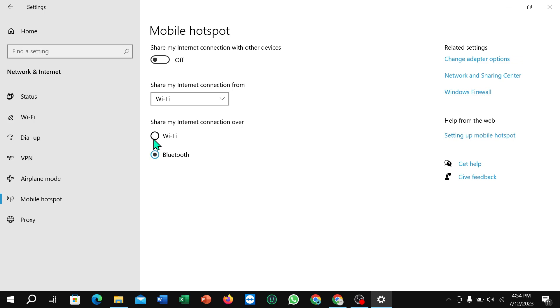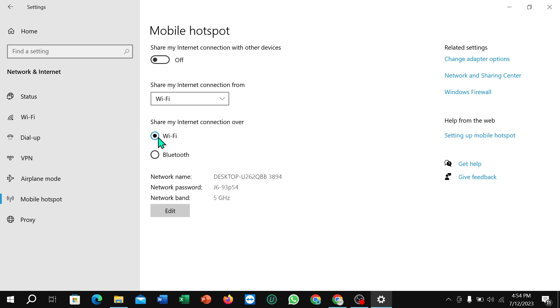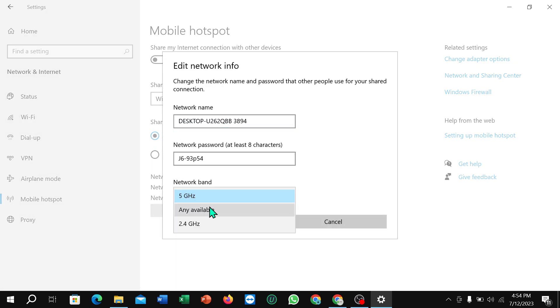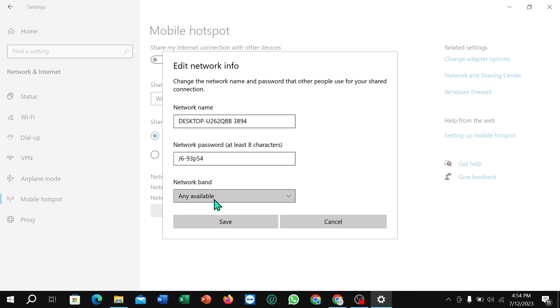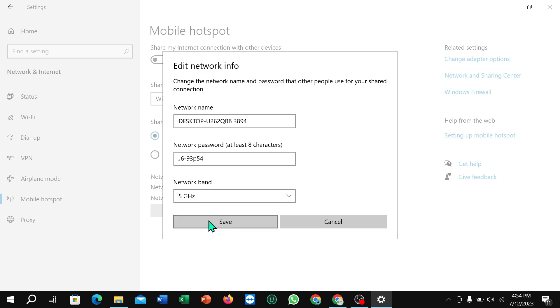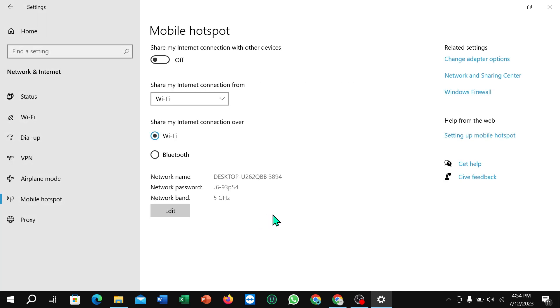Select Wi-Fi, then select Edit, and select 5 GHz. Save it. That's it — I hope you understood. Thanks for watching.